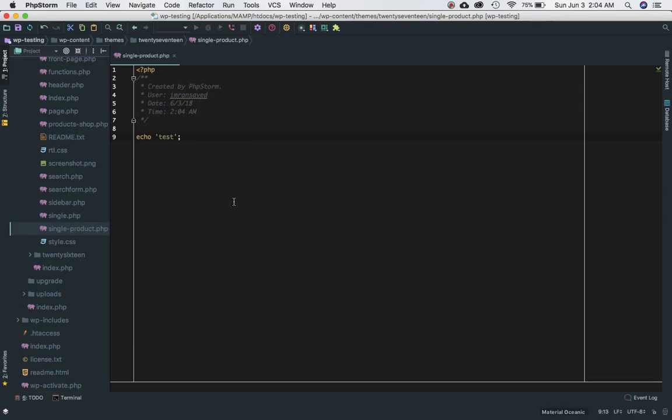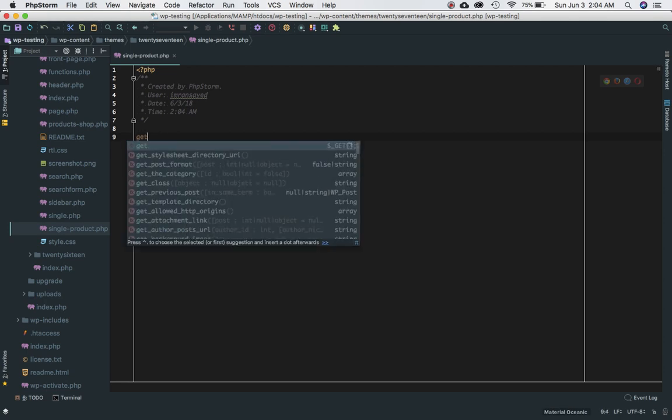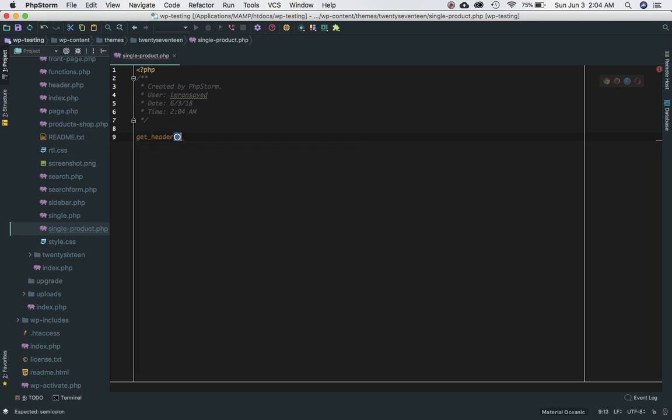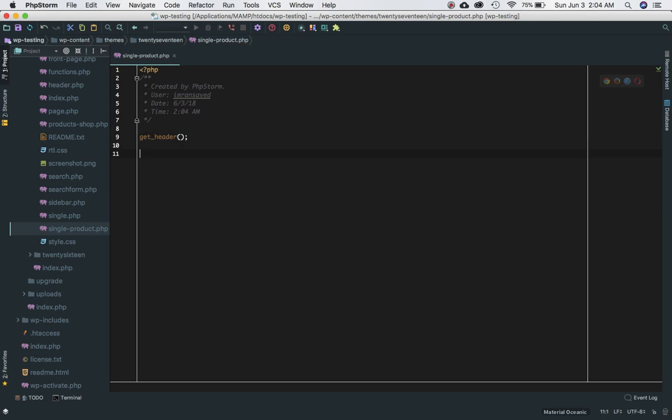If I just do echo test, come back and refresh the page, sure enough I see test over here. The first thing I'm going to do is get my header and footer. Of course, if you want to customize it and not include these headers, you can always write your own code over here.